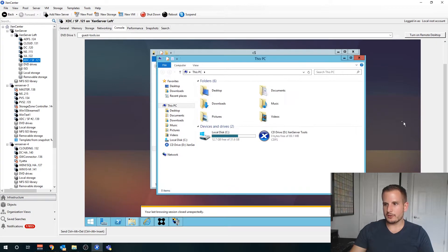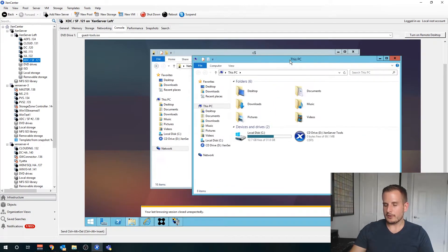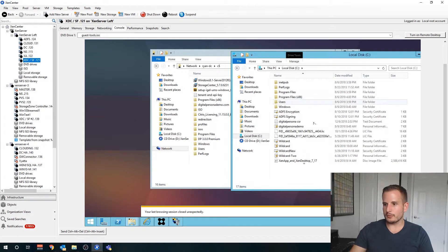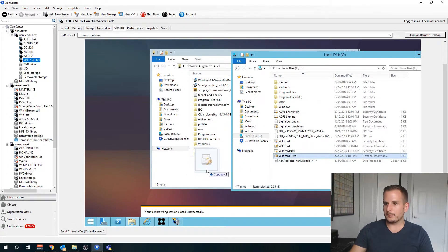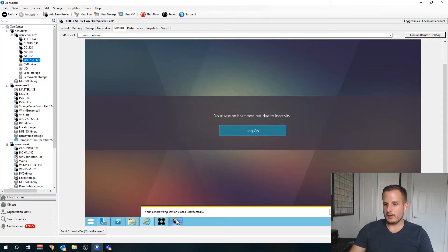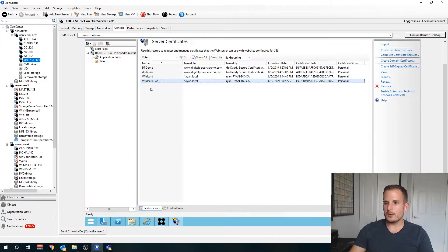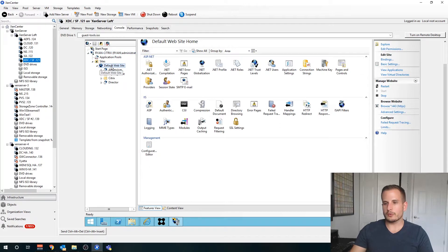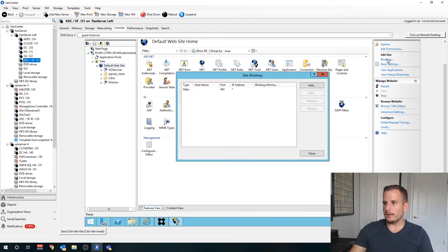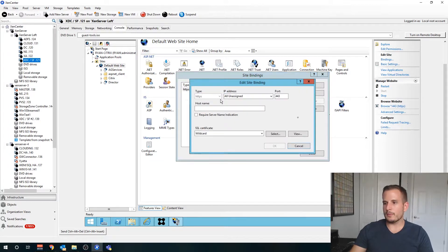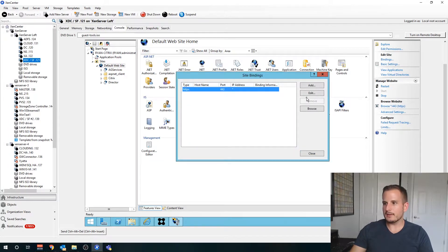You are going to need your NetScaler to be able to access wherever that certificate we just exported is. I'll move that over here.